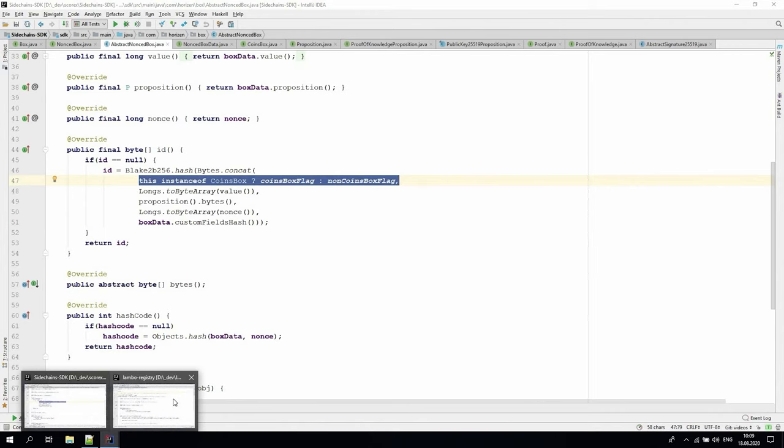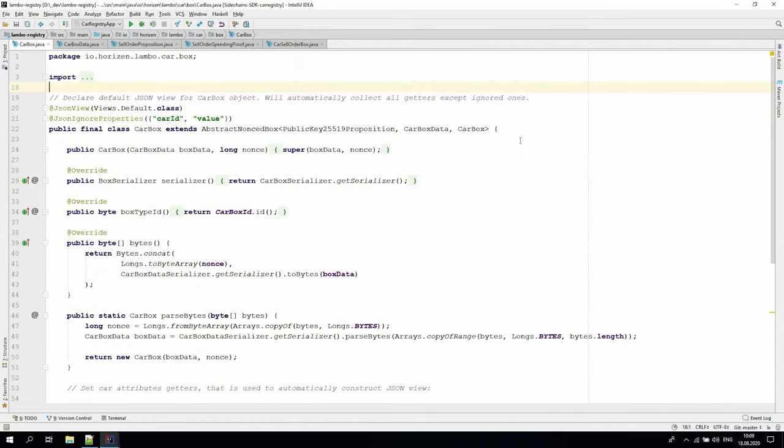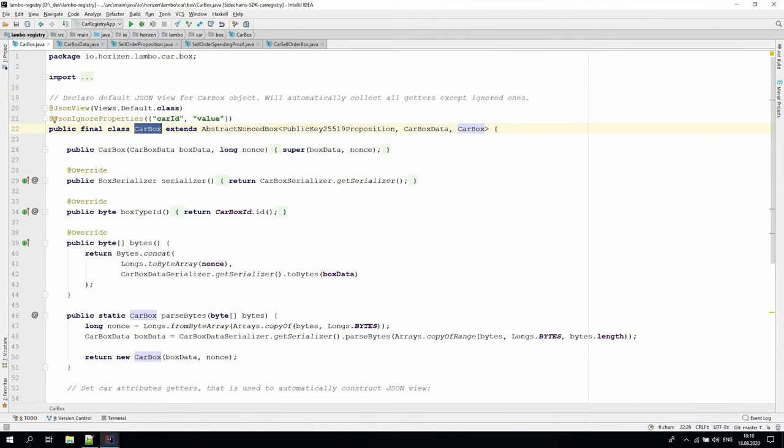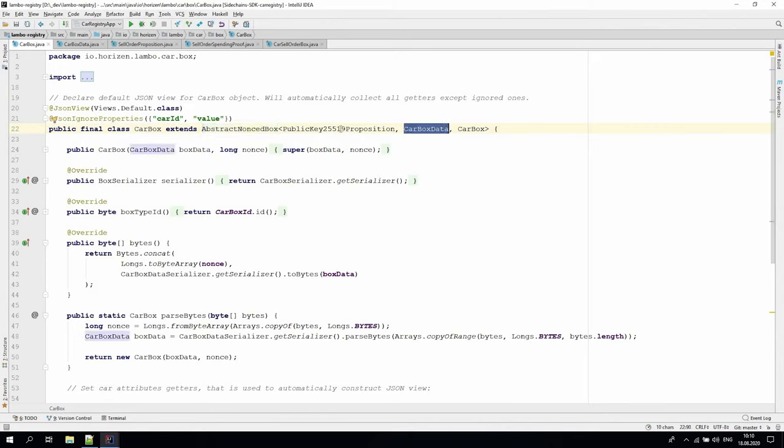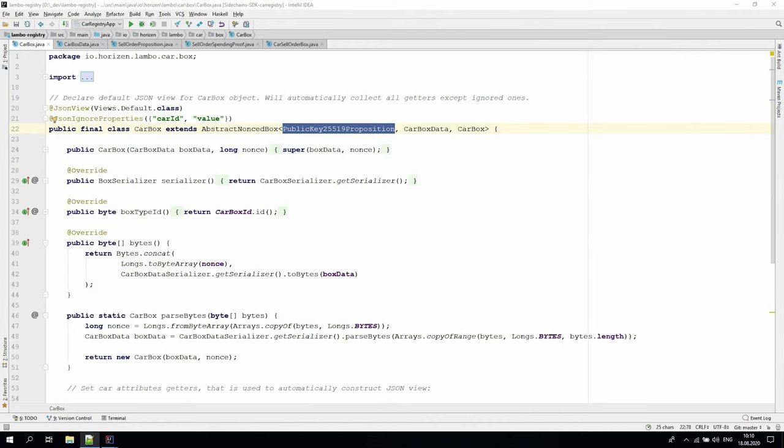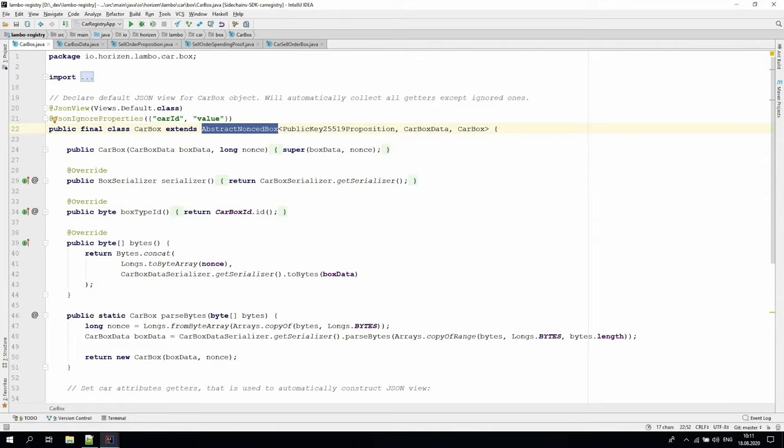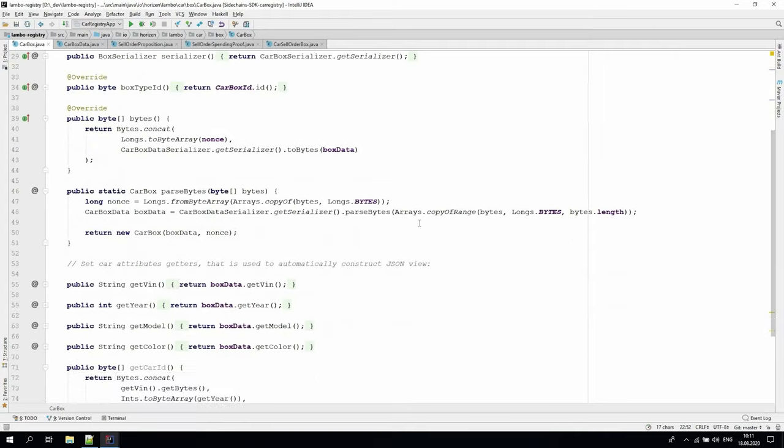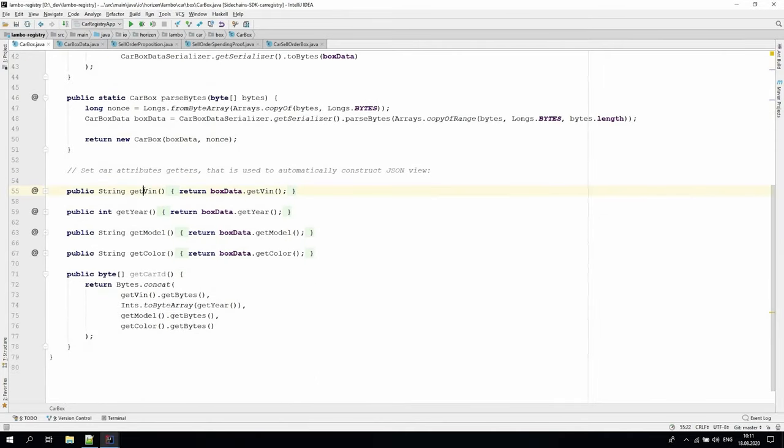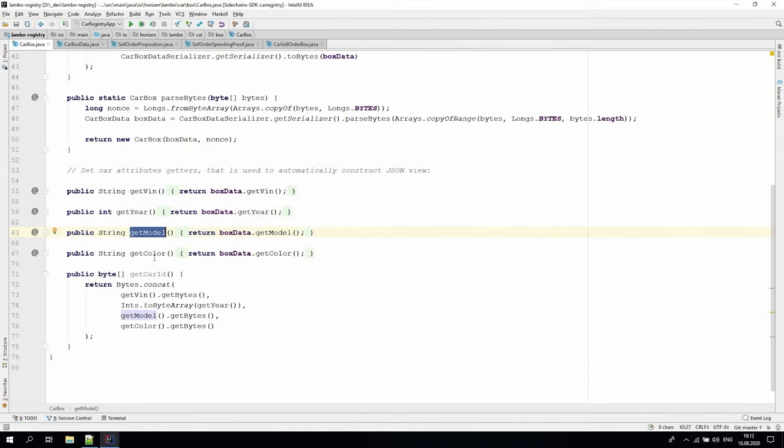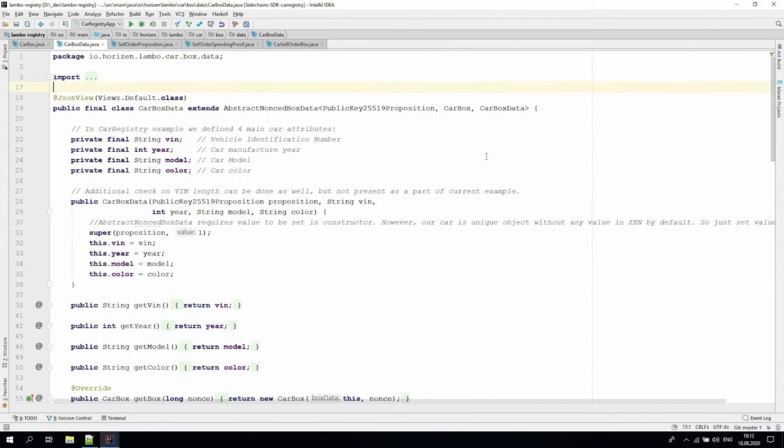Let's now switch to the Lambo registry app example to see how to define custom box and box data. We introduced the carbox class in this demo application to tokenize cars. The carbox is inherited from abstract nonced box and is parameterized by carbox data and public key 25519 proposition. It can be opened only by providing the proof-of-box ownership. Propositions will be described more precisely in the next part of the video. Because the common logic is defined in abstract nonced box, in carbox we have just defined its custom methods to retrieve car info: vehicle identification number, the production year, the model, and color.